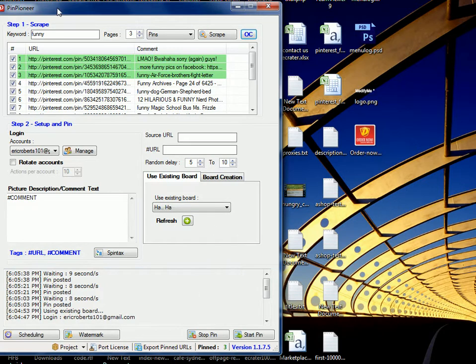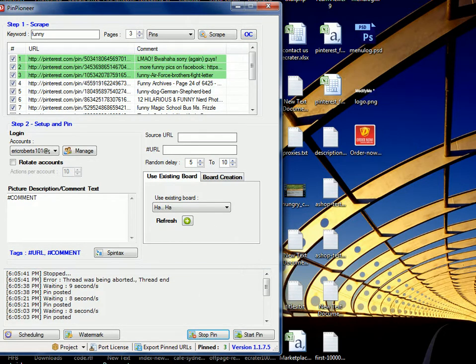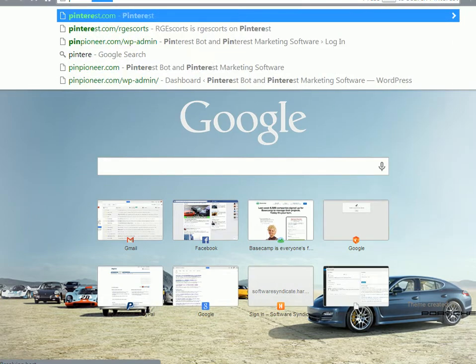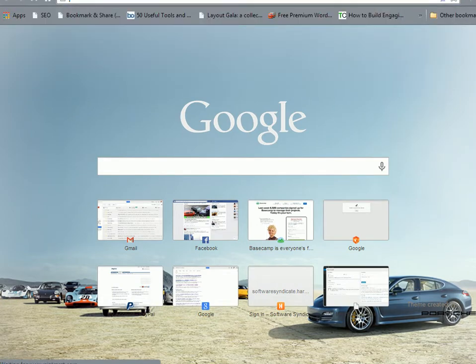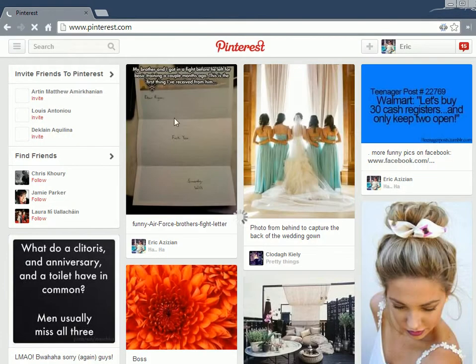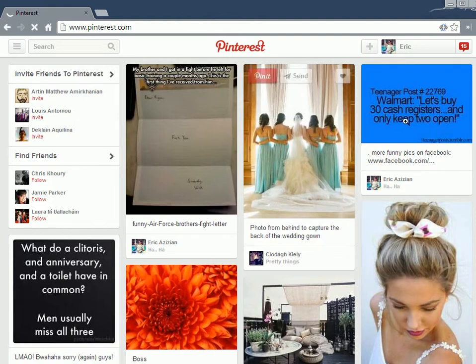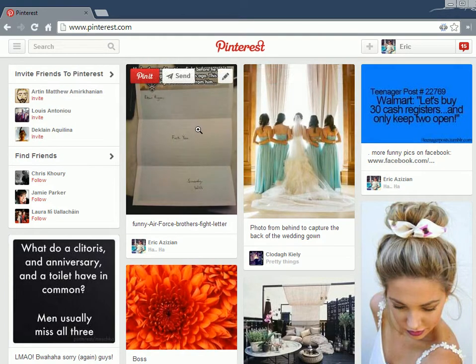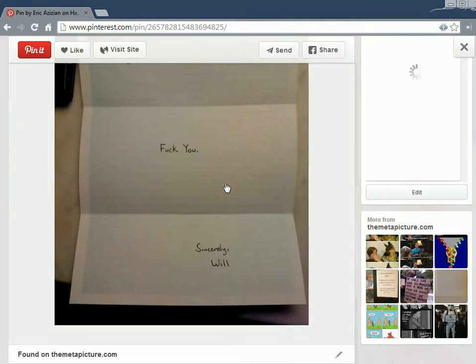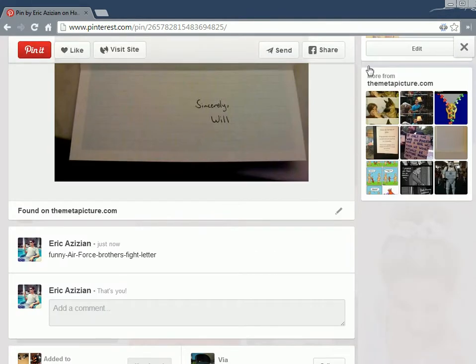So I'm just going to go ahead and stop this now, as you can see this is working. And if I go to Pinterest, you'll see that these pins are uploaded.